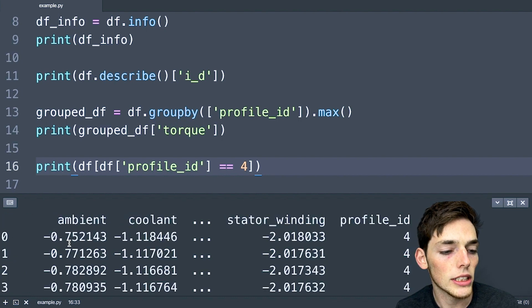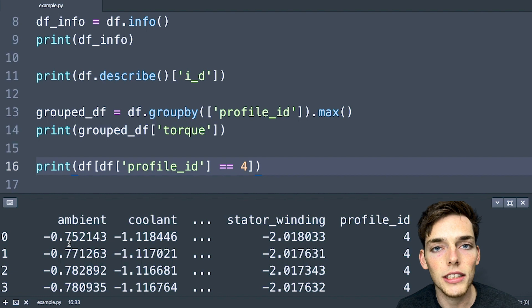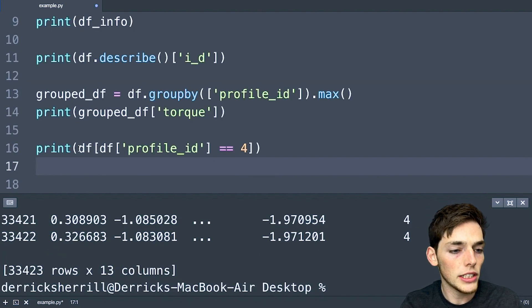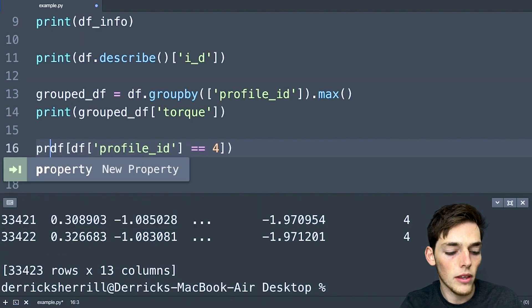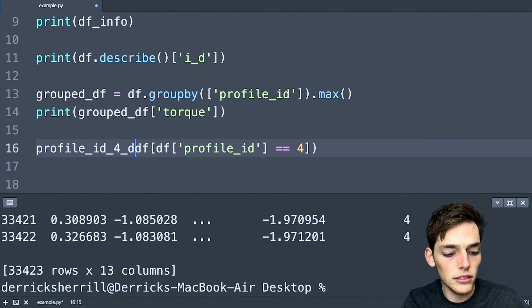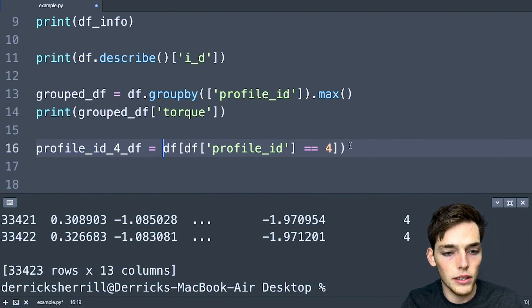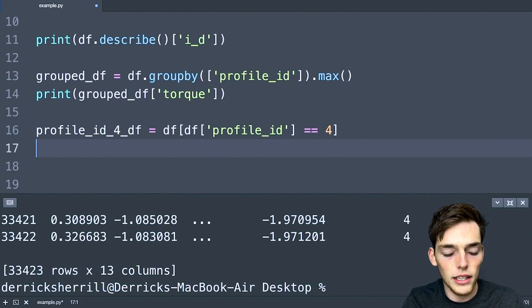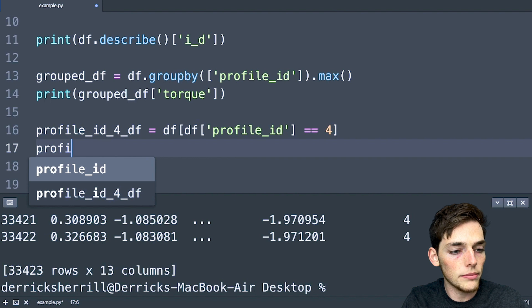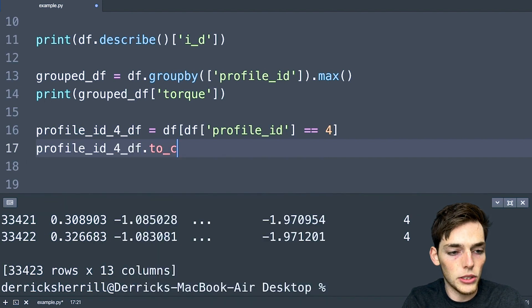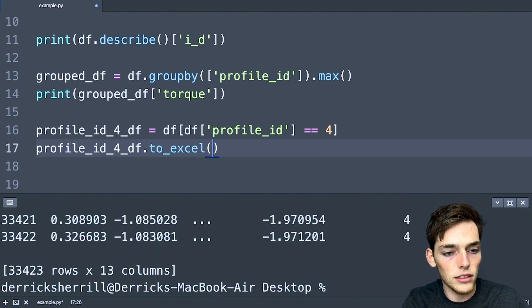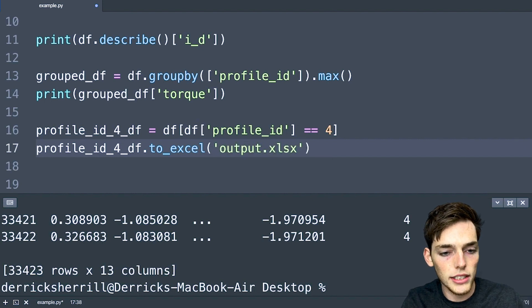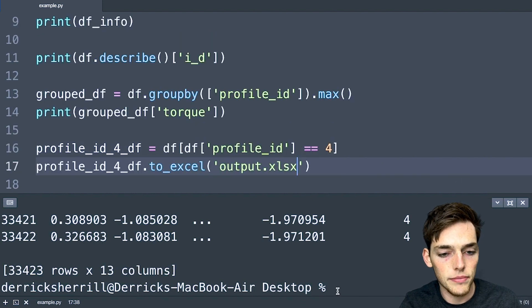We can do this by creating a variable here. So let's say profile_id_4_df is equal to this statement. And then all we need to do is say profile_id_df.to_excel, and then we'll create an output.xlsx file.